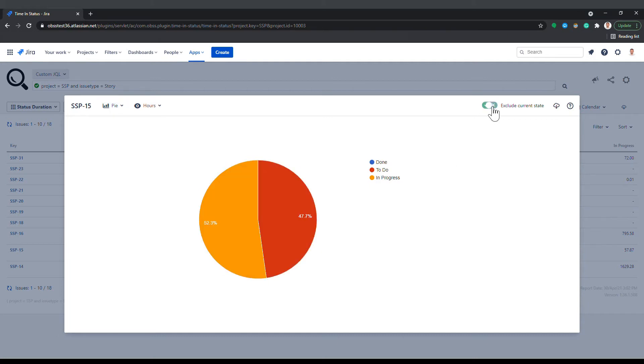For those cases, you enable the exclude current state switch and the chart will ignore the time since the latest status or assignee update. This way, previous changes will become more visible.